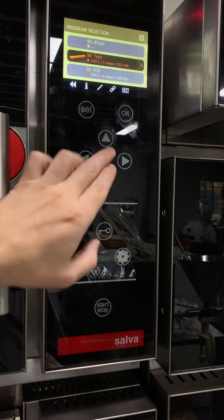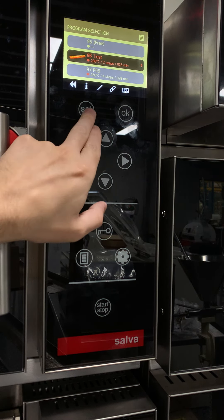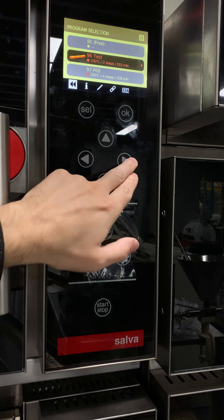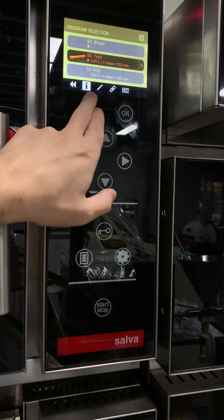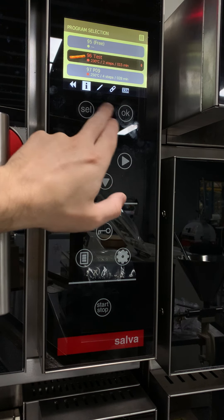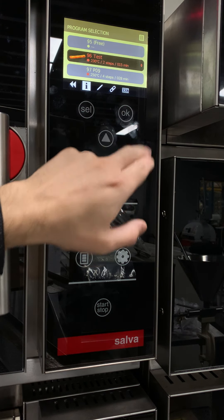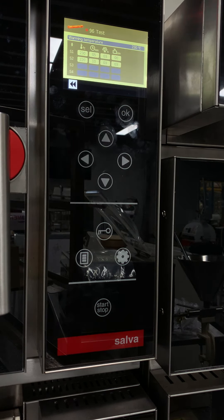Go back to the program list. If you want to see the information on a selected program, press select, go across to the eye symbol and press OK. Now it's showing you a breakdown of what that program is going to do.